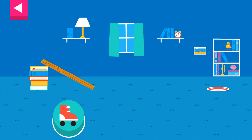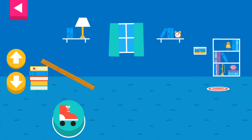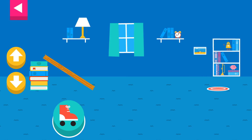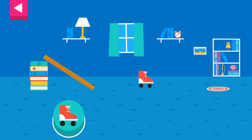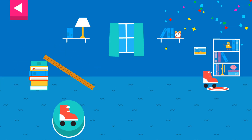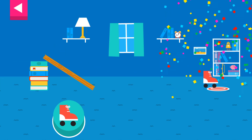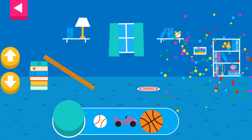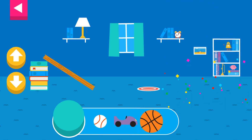Why didn't the object land on the target? Do you need to raise the ramp or lower the ramp? Your ramp was just deep enough to reach the target.